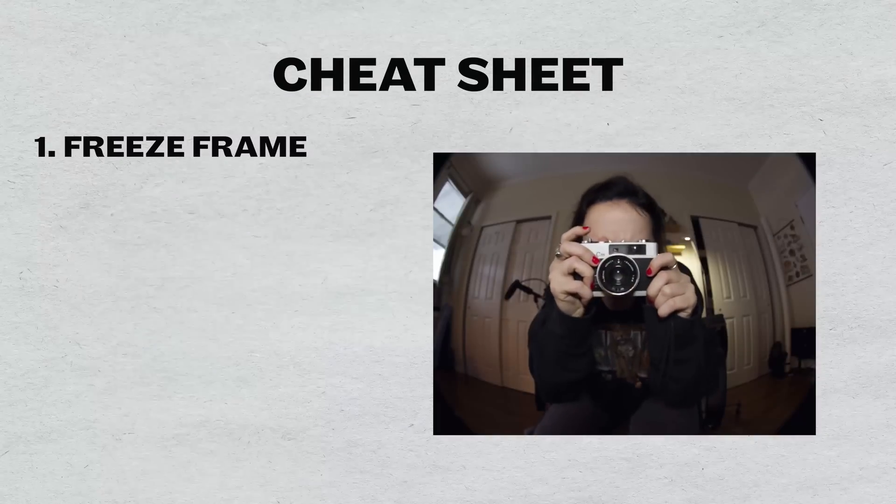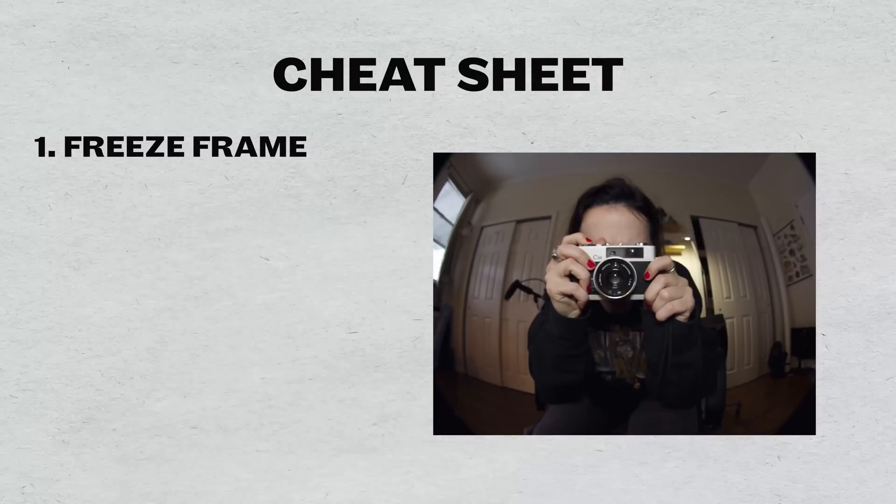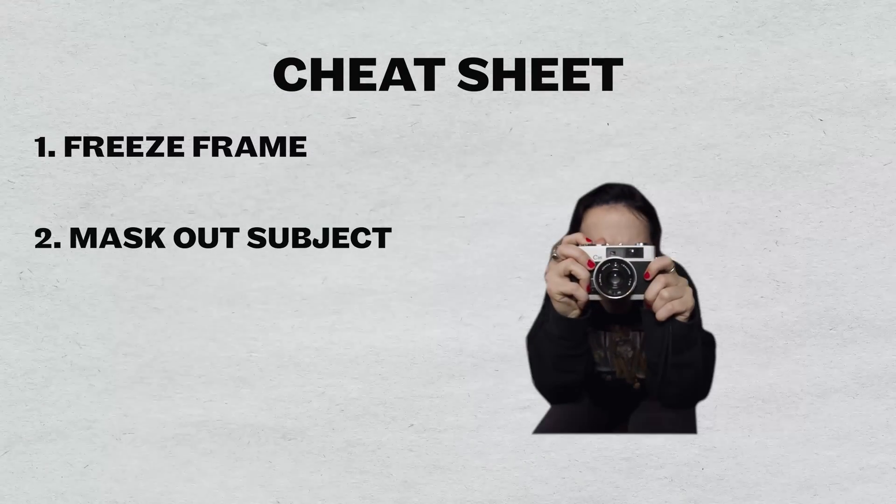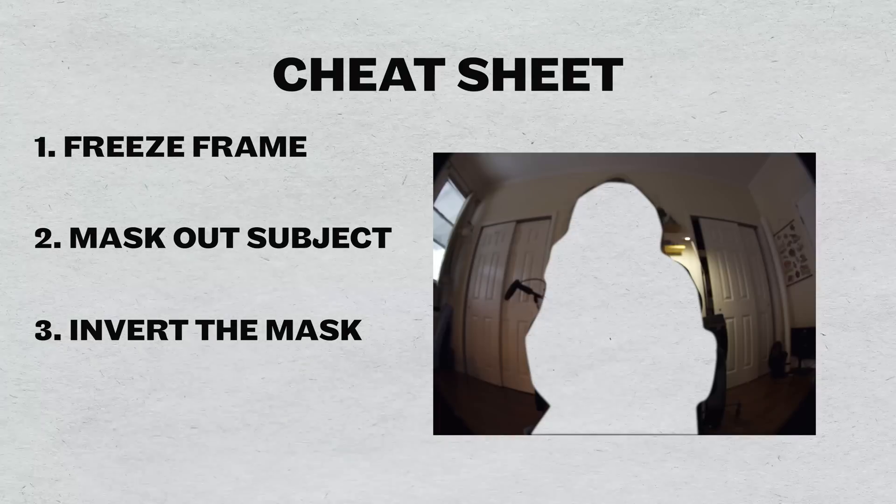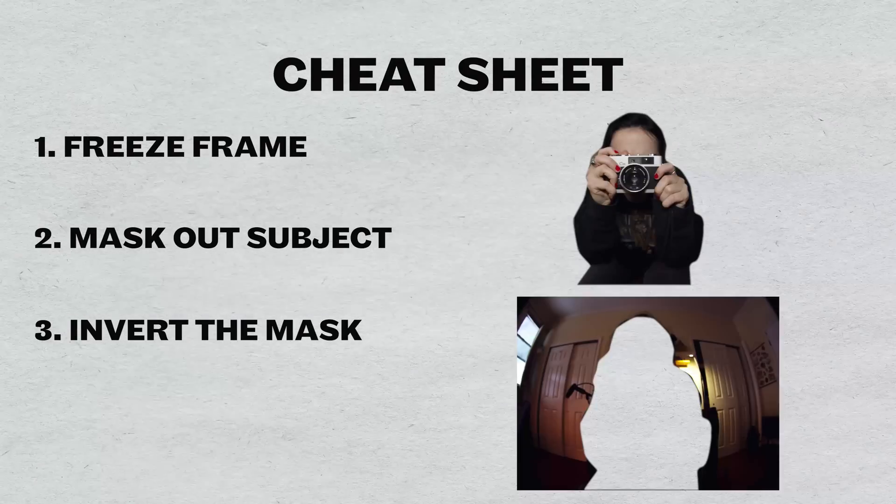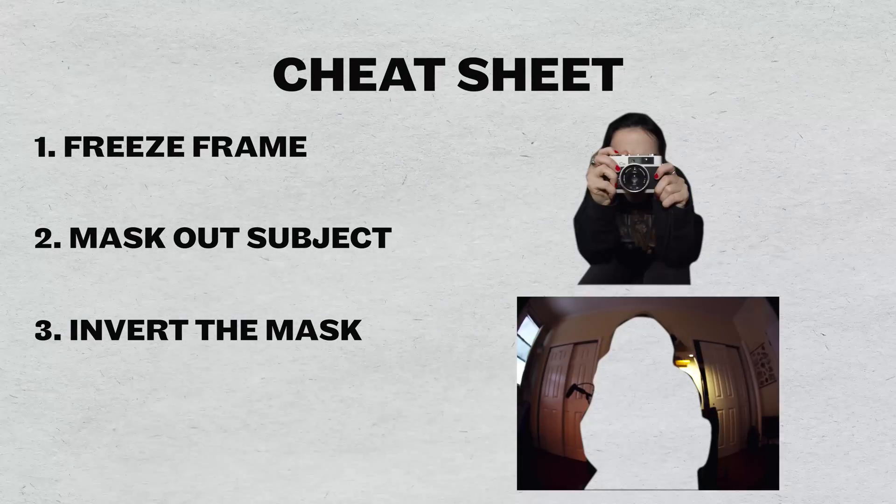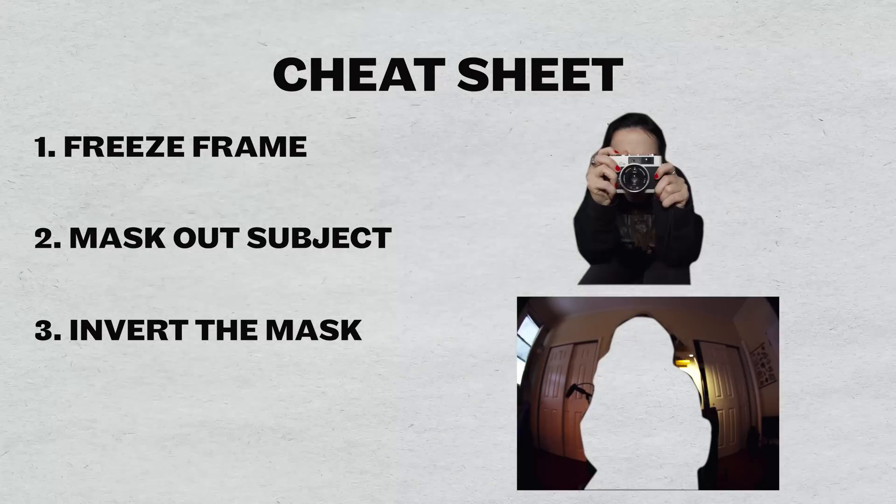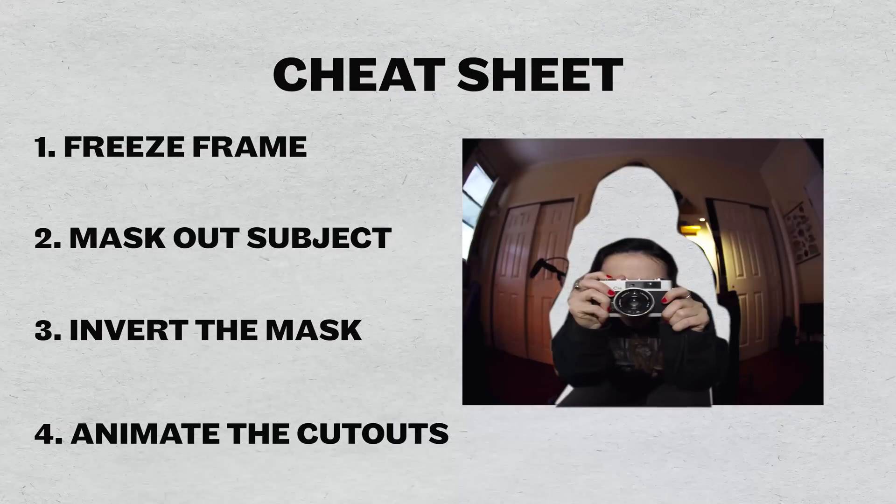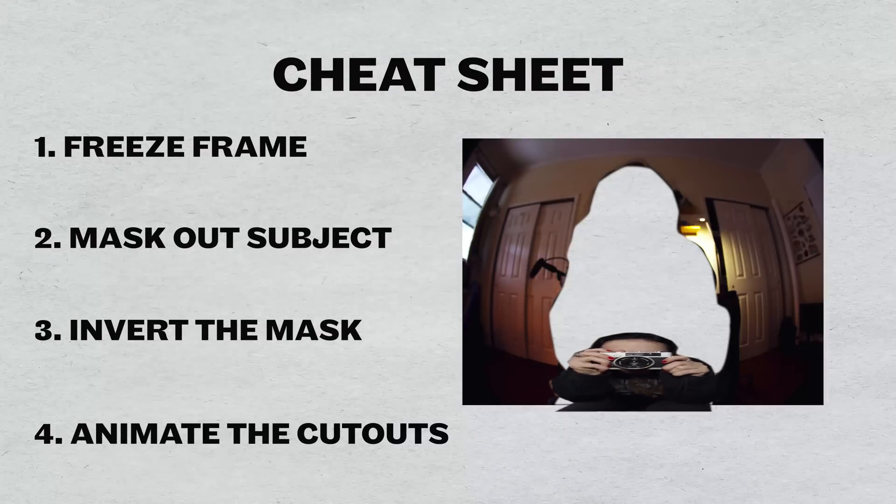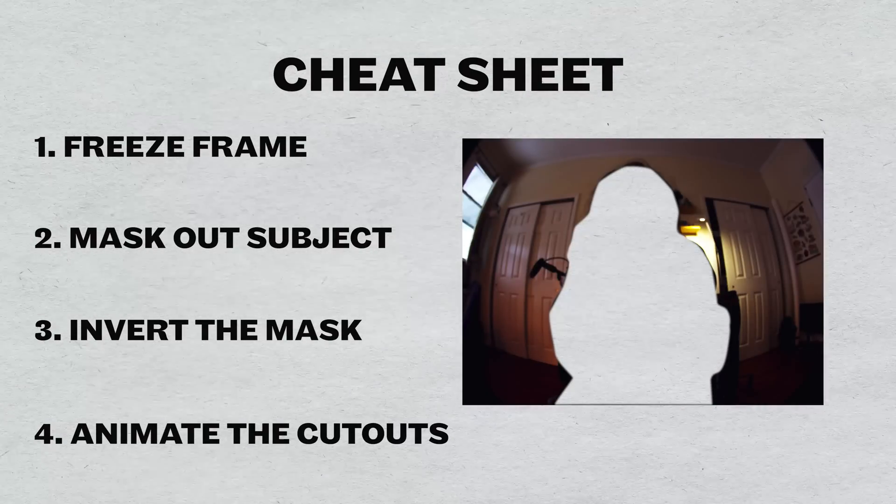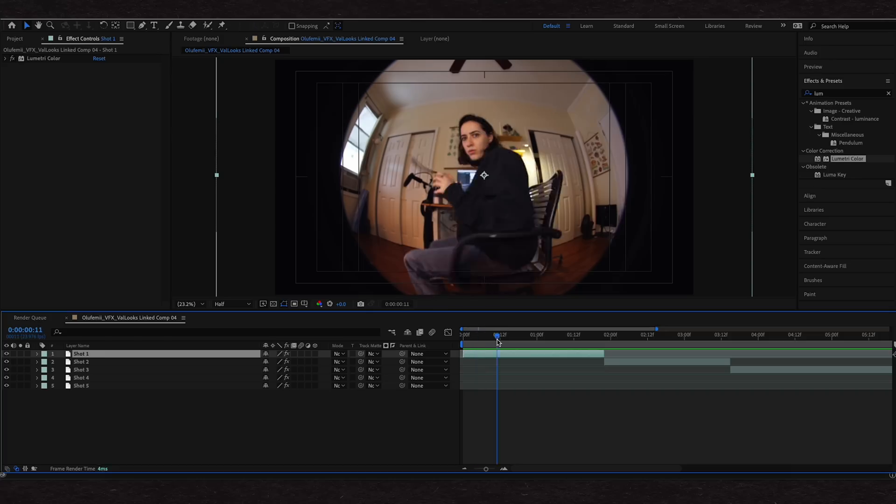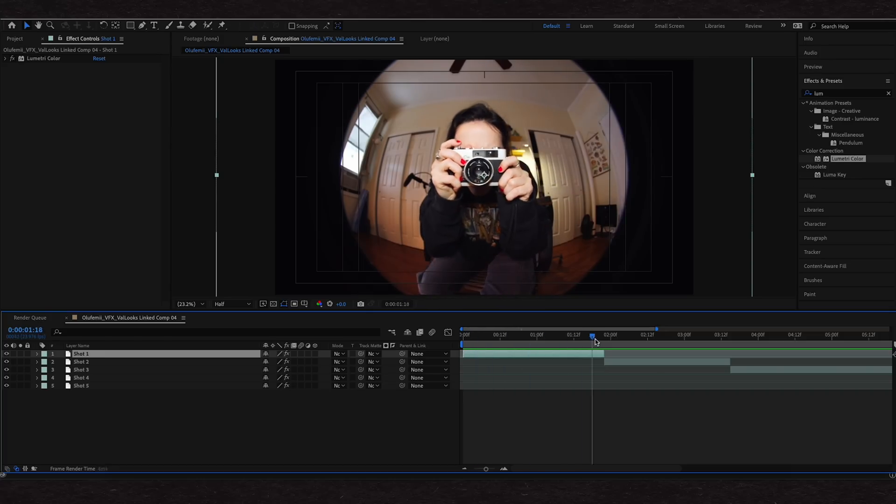For all four transitions, you're going to set up your clips in the same way. Freeze frame at the point of transition. Mask out your subject. Duplicate that layer and invert the mask. So now you have the cutout and the background. Then, depending on the transition, you'll keyframe animate the cutout and or background. Let's get into the first transition.